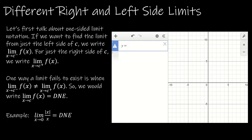The first way that a limit fails to exist is when the two one-sided limits are not the same. In that case, we say that the limit does not exist, and we write DNE.